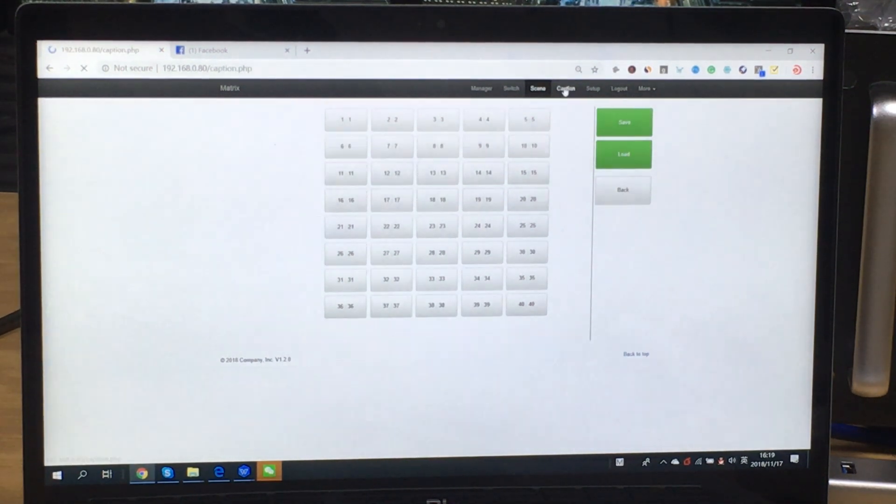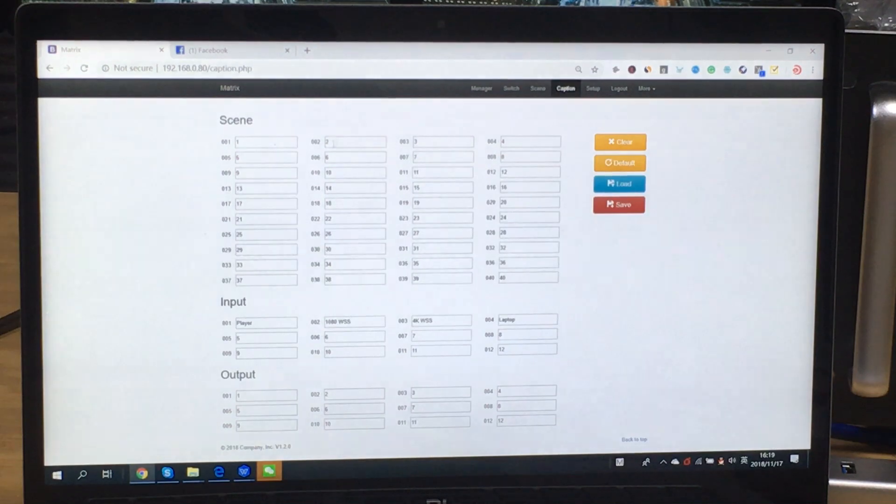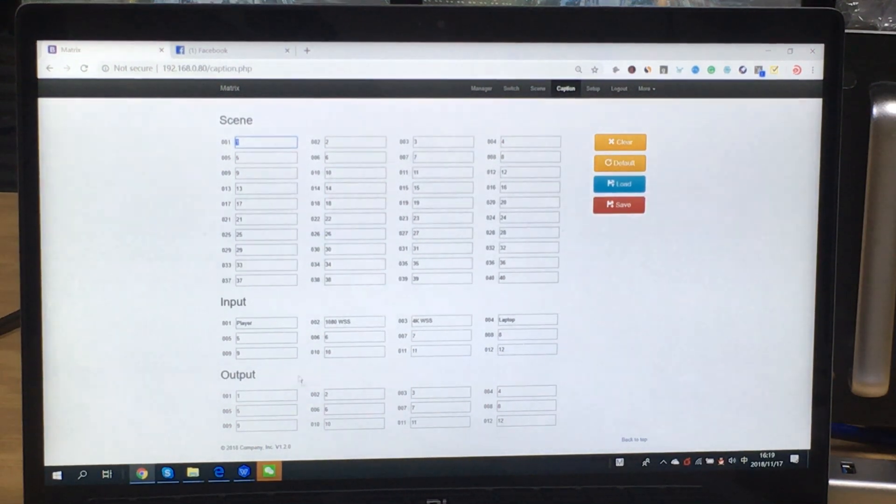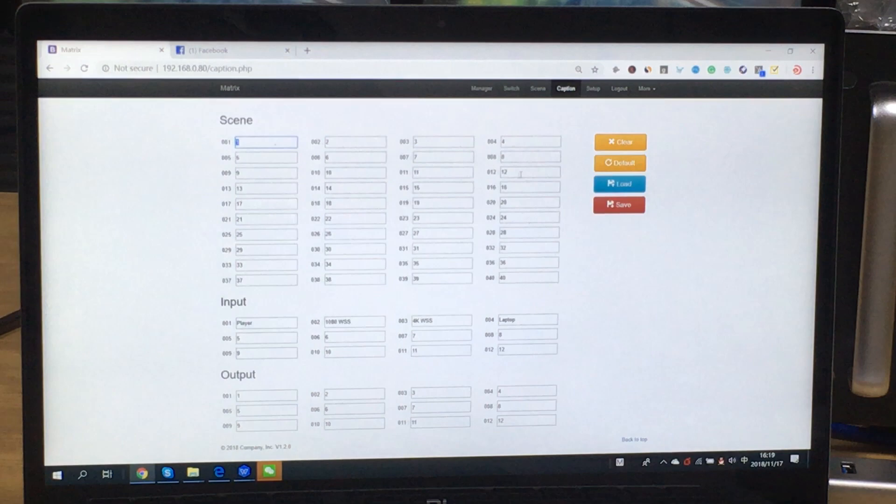And this one is for the caption. So caption we can rename the switcher name, also the input and output name.